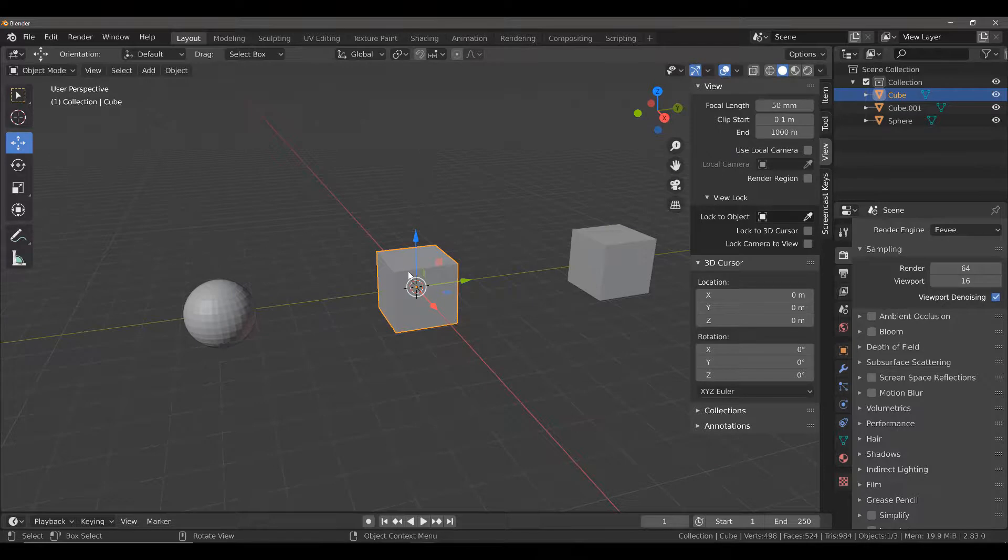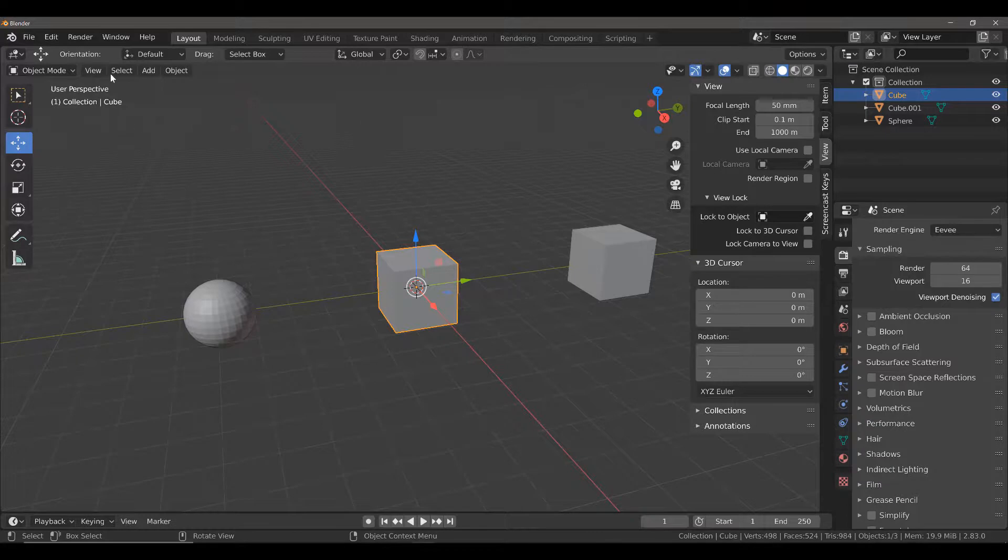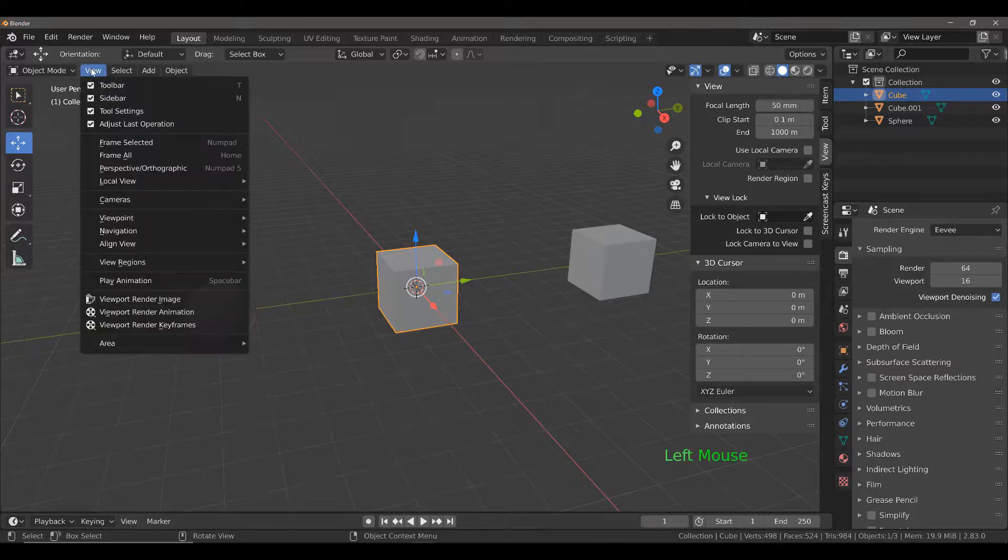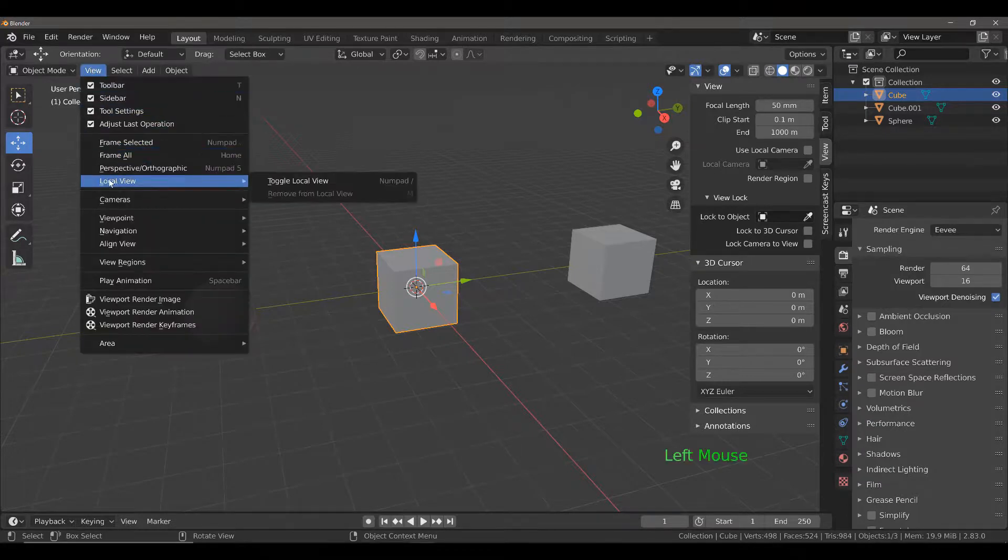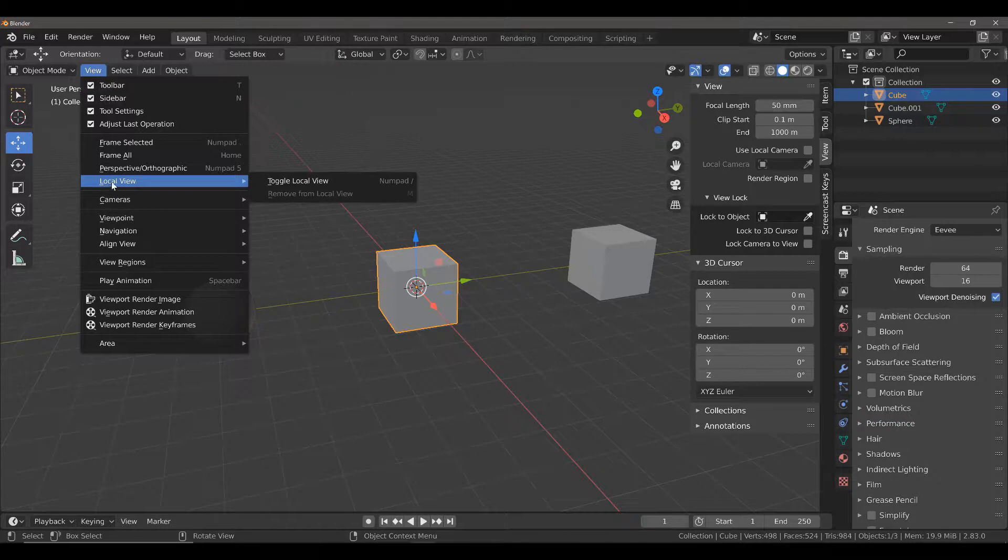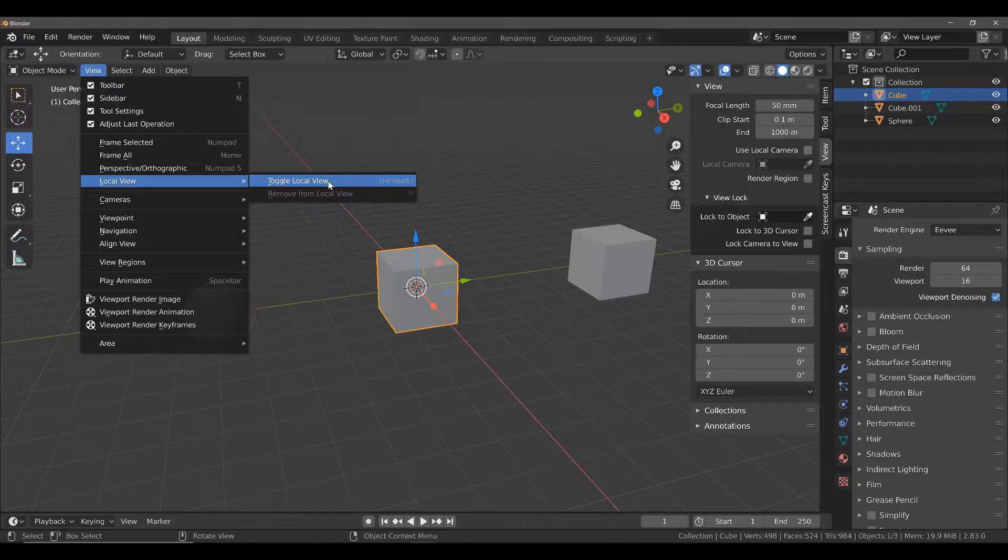Then I need to go into something that is known as local view. If we come up to the view menu at the top of the 3D viewport, we will see an option titled local view and we will have the ability to toggle our local view from either here or by using this forward slash key on our number pad.